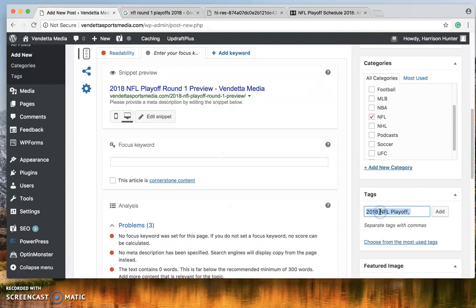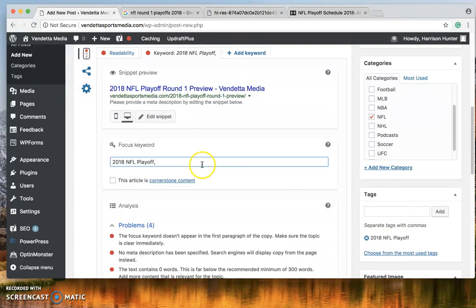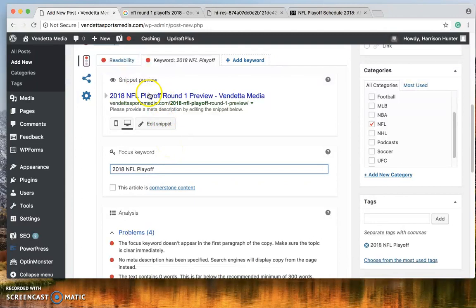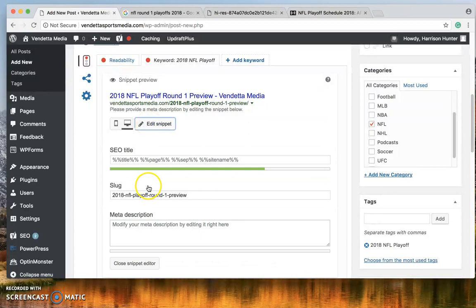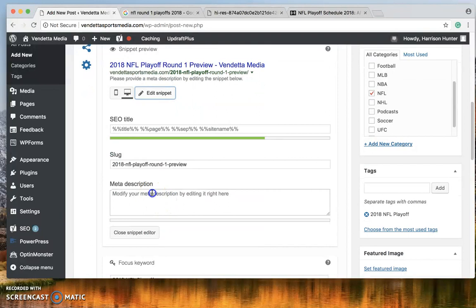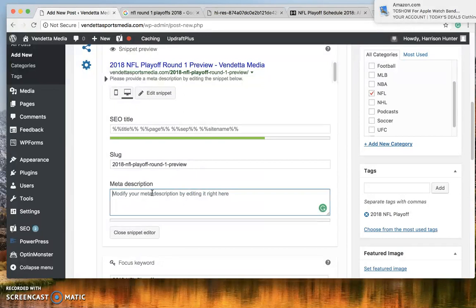Your focus keyword that is the next thing you're going to implement. See how it says 2018 NFL Playoff. So we're going to put that here. Then we're going to edit the snippet which here's your SEO title. Green is good. Slug. Nothing wrong with the slug.